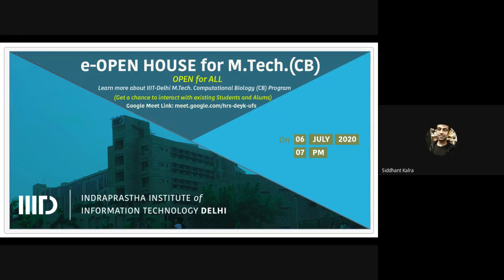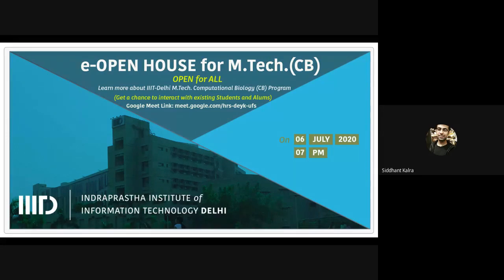My name is Siddhant and I joined the M.Tech program in computational biology at IIIT Delhi in 2018, completing it a few weeks ago. I did my final year research project on finding the role of chemo-sensory receptors in cancer progression. Currently I have three PhD offers from the US, Germany, and Sweden, and will soon be joining one of them. Today I will discuss the academic overview of the computational biology program. Since people with different backgrounds — biology, CSE, and ECE — join this course, before beginning the actual M.Tech program, IIIT offers a foundation course also known as the refresher module.